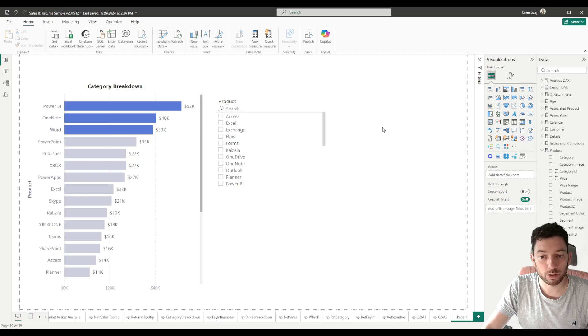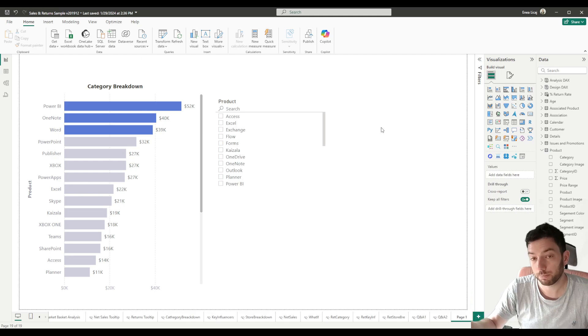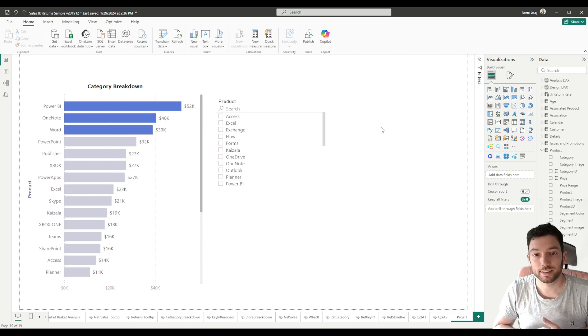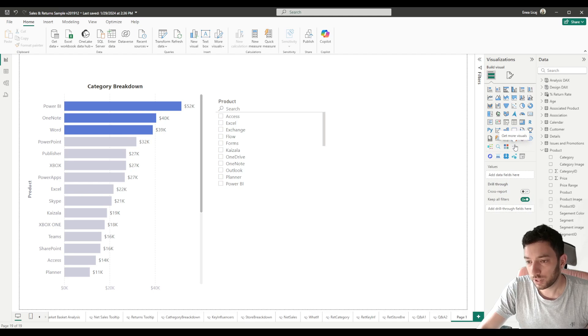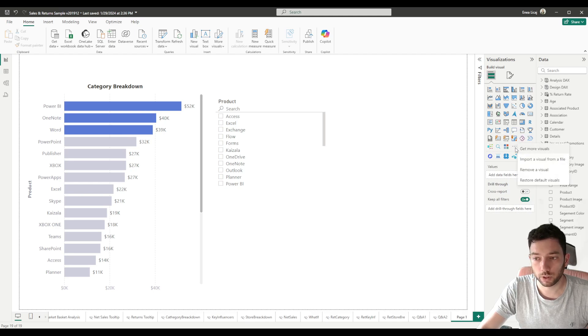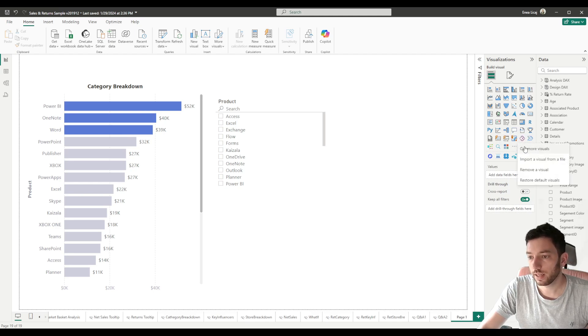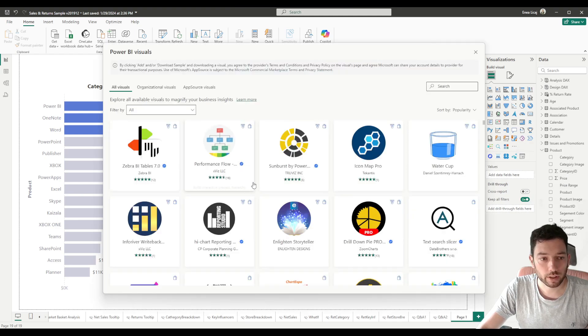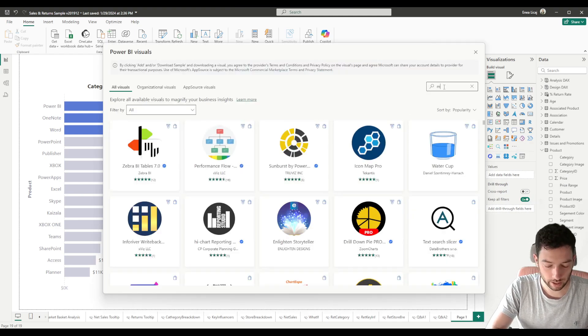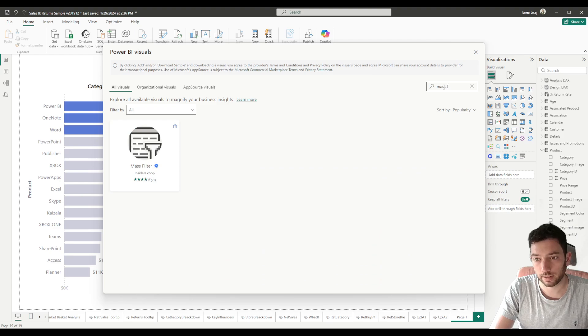So how we can do that is by using a third-party visualization called Mass Filter. To download it we need to go first to Get More Visuals - see on the ellipsis under our visualizations - and click Get More Visuals.